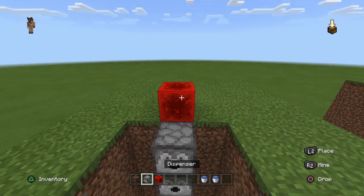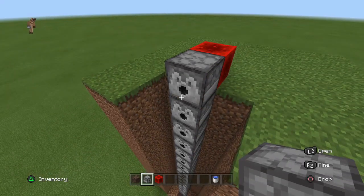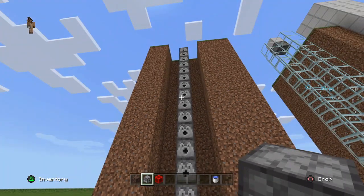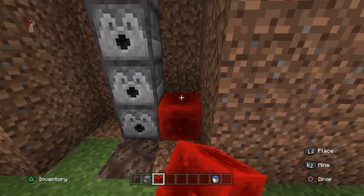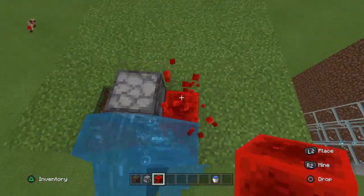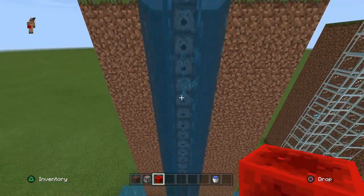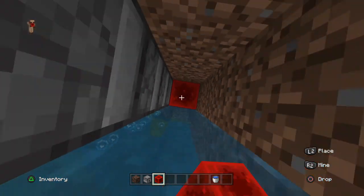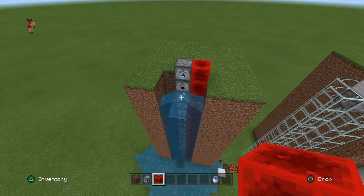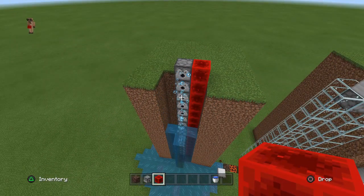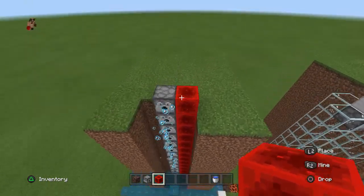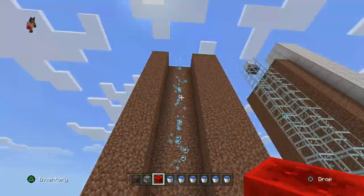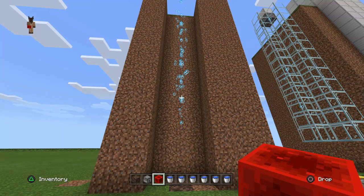Fill each and every single dispenser with its own water bucket. Place one extra dispenser one level higher than where you want to arrive — if you miss any, the air bubbles will only rise to the level just underneath the gap. Now power all the dispensers to form a giant water bubble column, then power each one again to remove the water. You're now left with a super tall air bubble column. Mine out the redstone and dispensers — that's most of the work done.